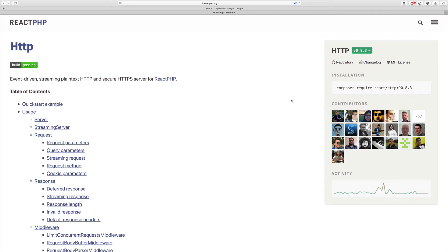With ReactPHP we can create our own web server in PHP. Making a server sounds really scary, right? With ReactPHP it turns out to be incredibly easy. This is one of those things that I really love about ReactPHP. In this tutorial we are going to create our own web server in PHP.